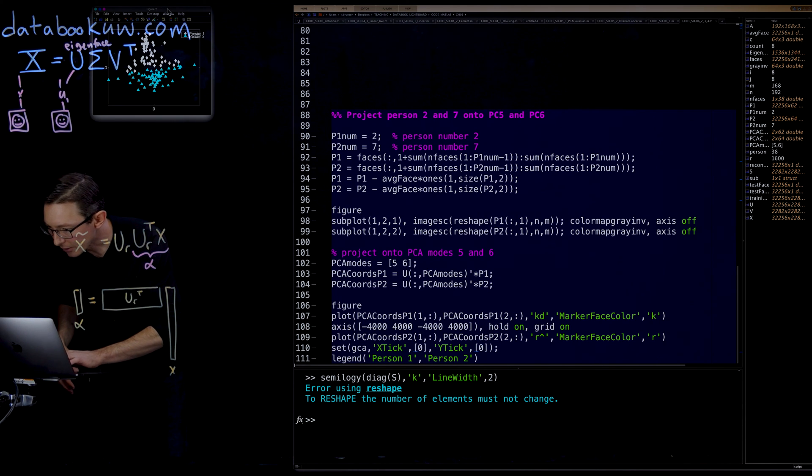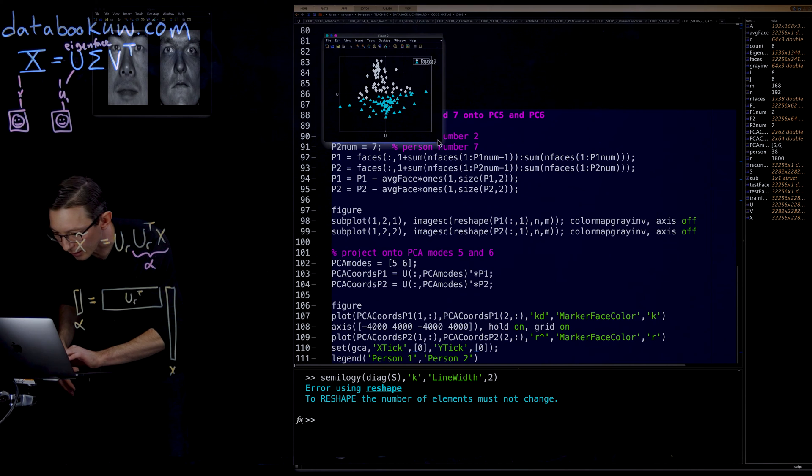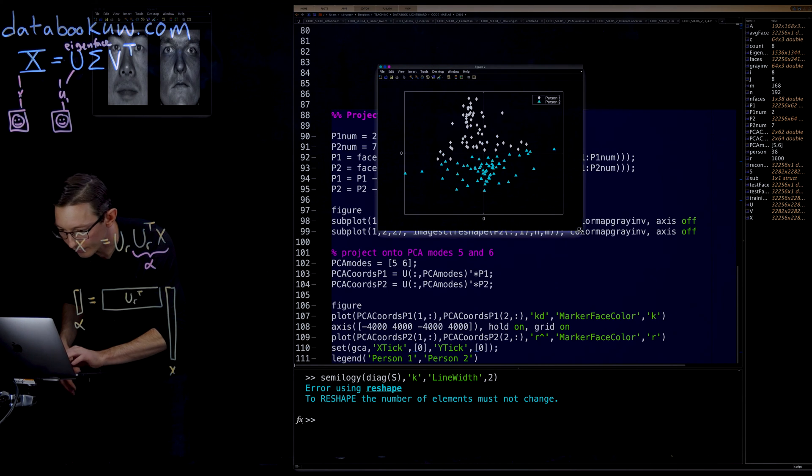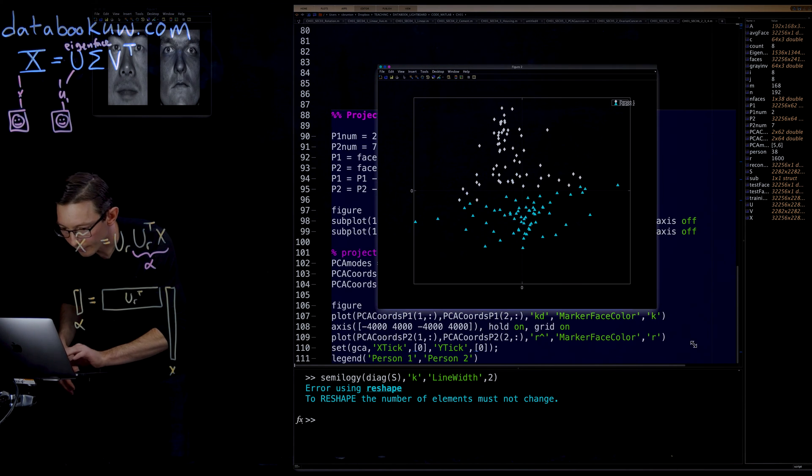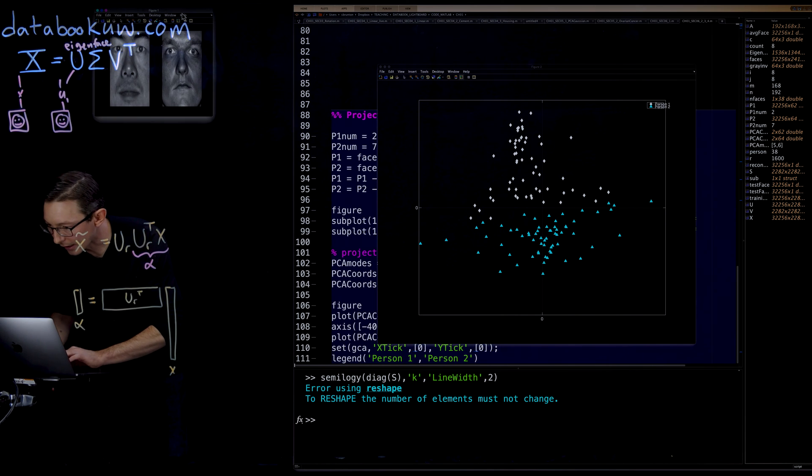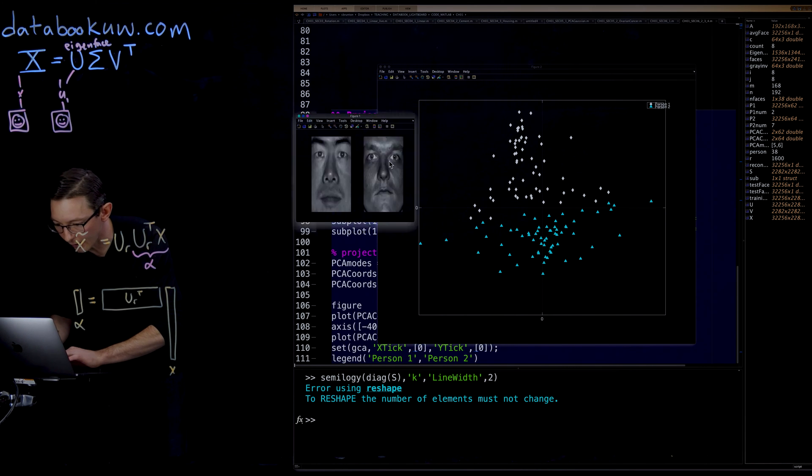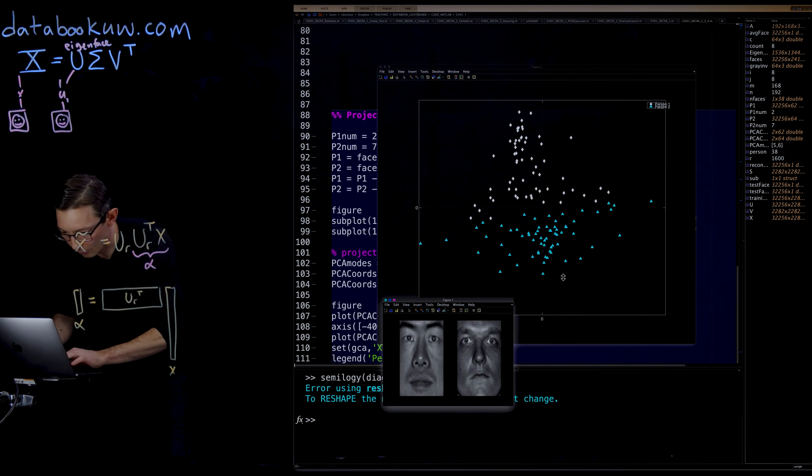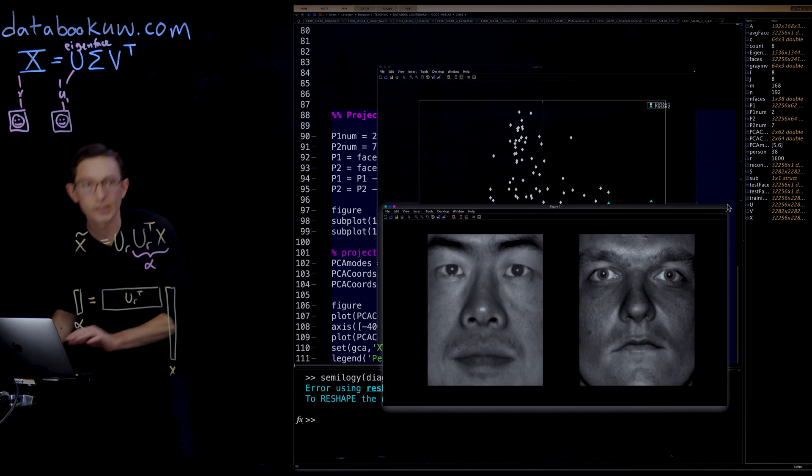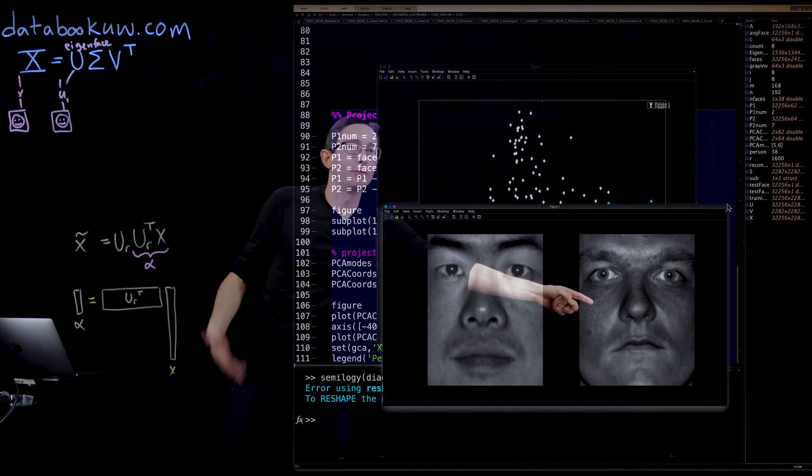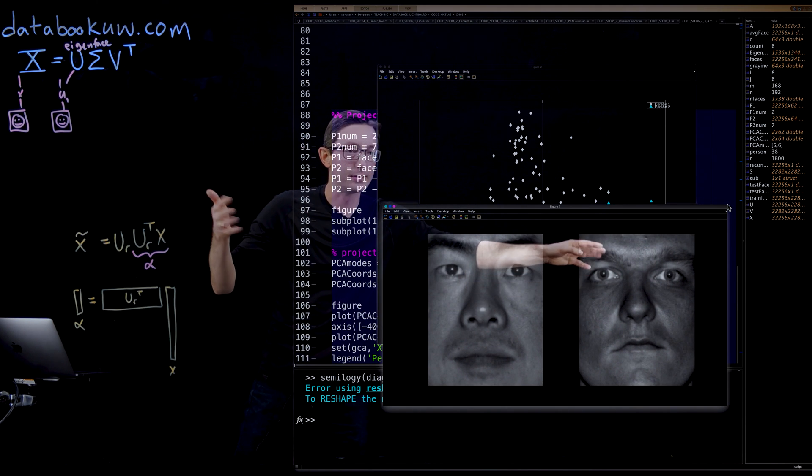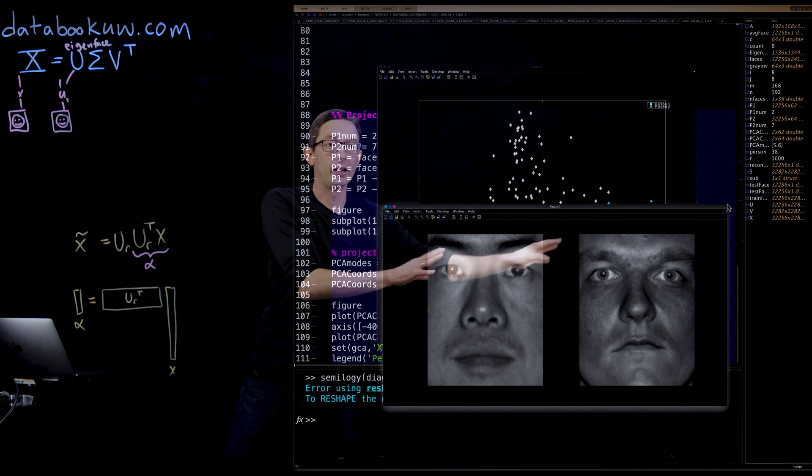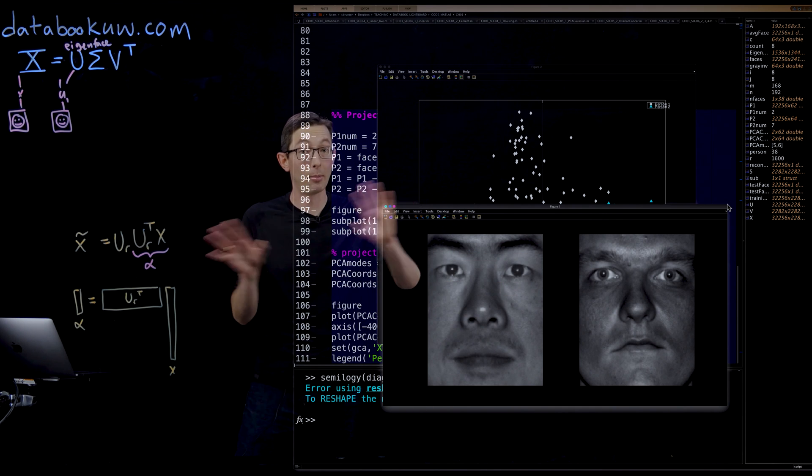And what you can see, this is pretty remarkable. Let me just make these a little bit bigger. So this is a picture of the different people. So person two and person seven, these are the two different people that I'm trying to tell apart.